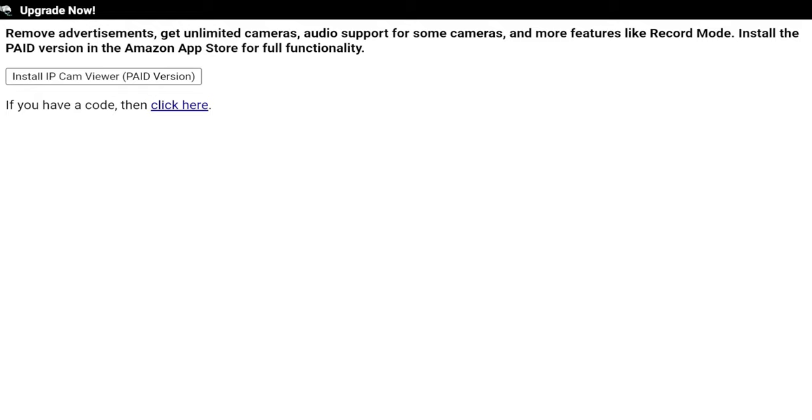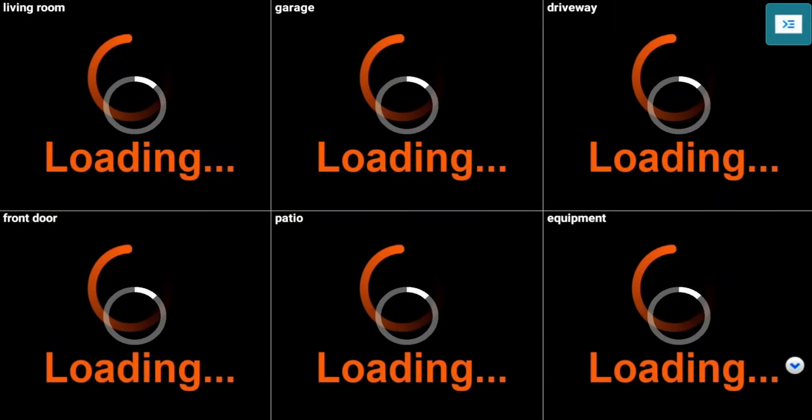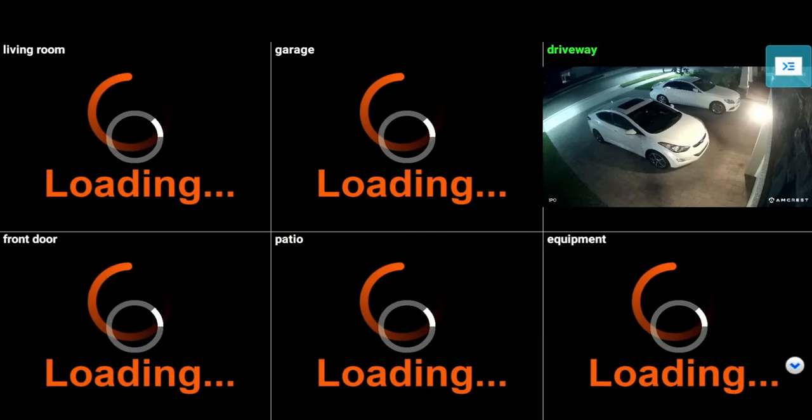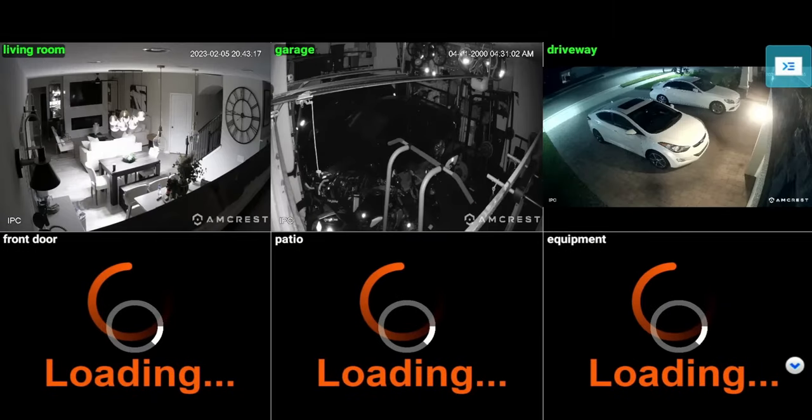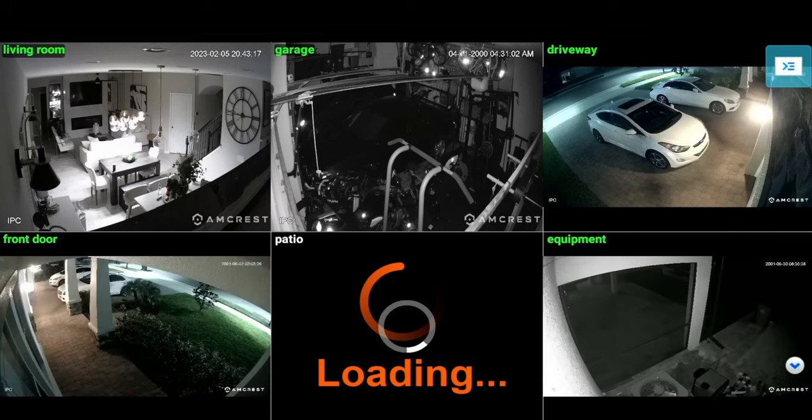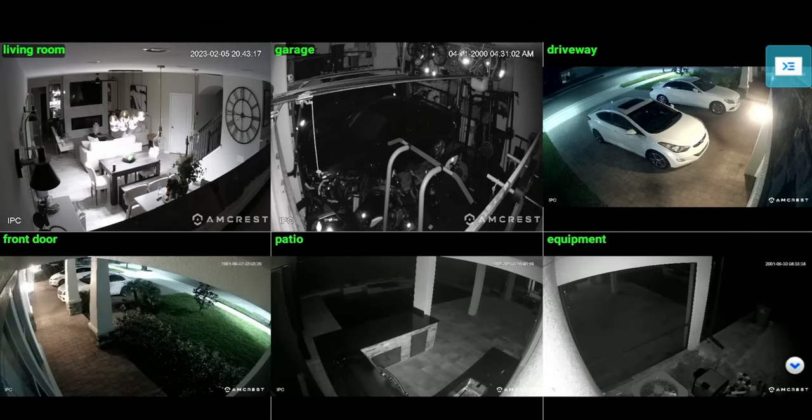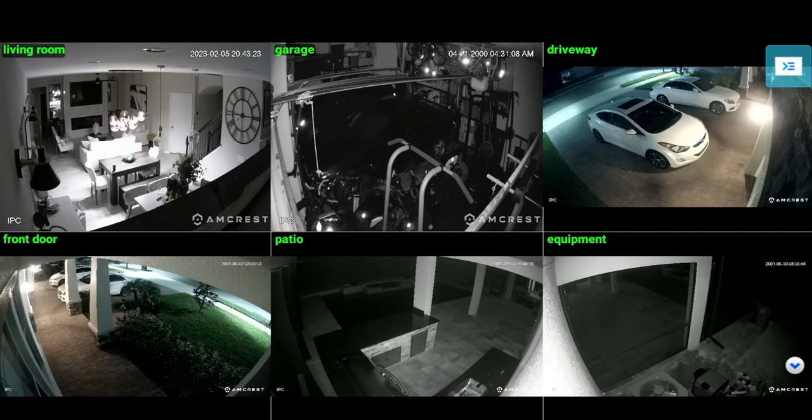Install the paid version in the Amazon app store for full functionality, and it does give you the option to go ahead and read up on it. For me, everything's working fine. I will see a pop-up every now and again, but I feel like it is good enough for what I'm trying to do.